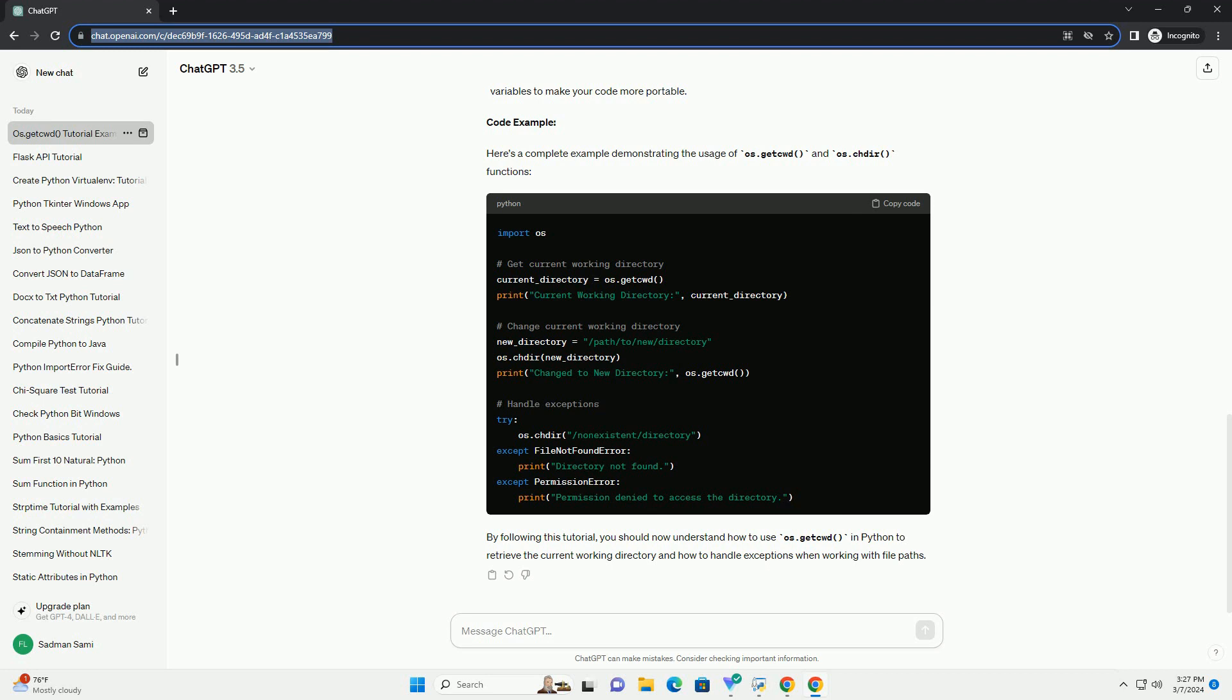4. Handling exceptions. It's important to handle exceptions that may occur when working with file paths or the file system. Common exceptions include FileNotFoundError and PermissionError.